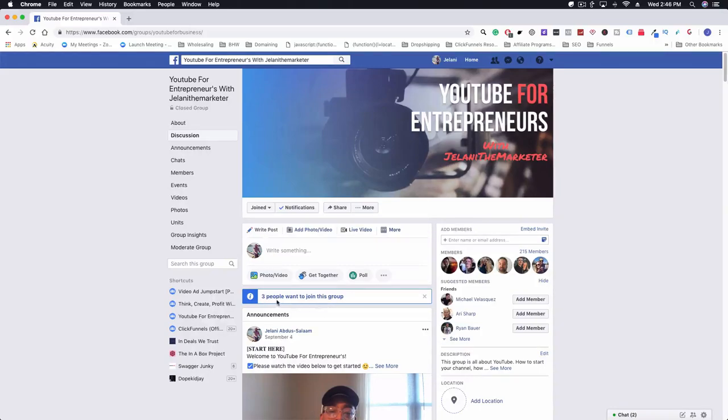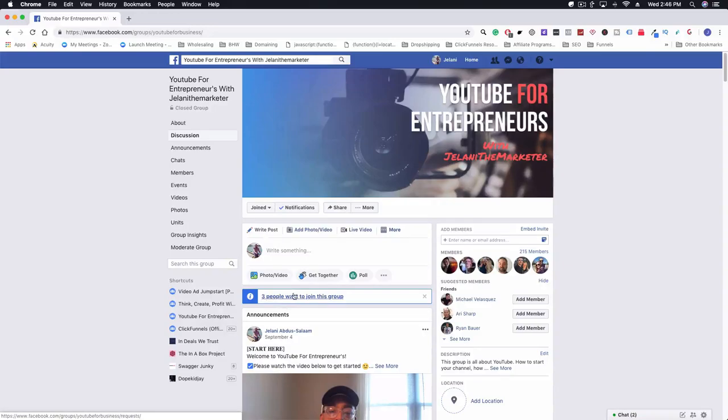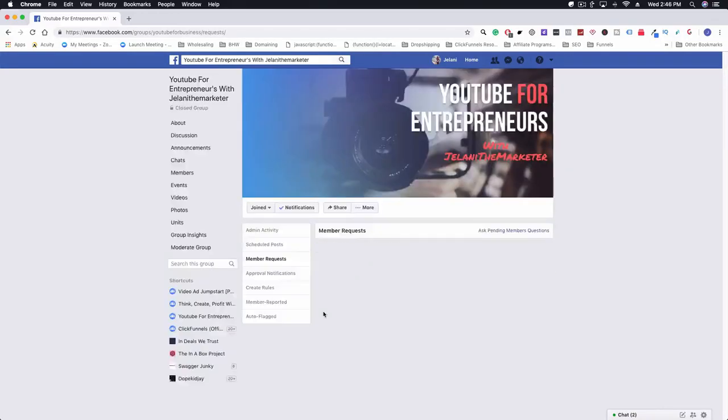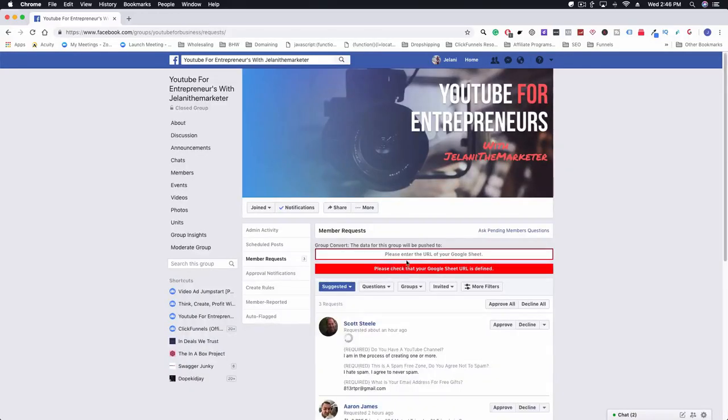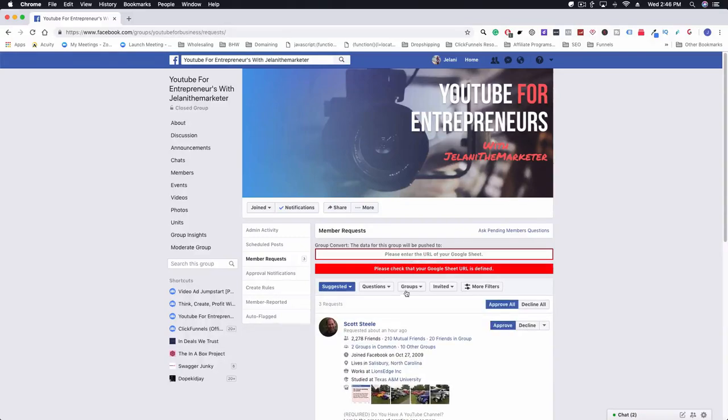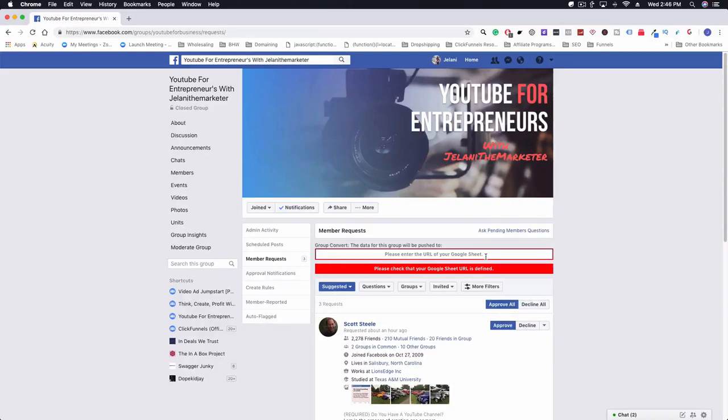What you want to do is go to the area where you're going to accept the people to join the group. You can see here that I have three people who want to join this group, so I'm going to click on this. You're going to see here that it says please enter the URL of the Google Sheet.